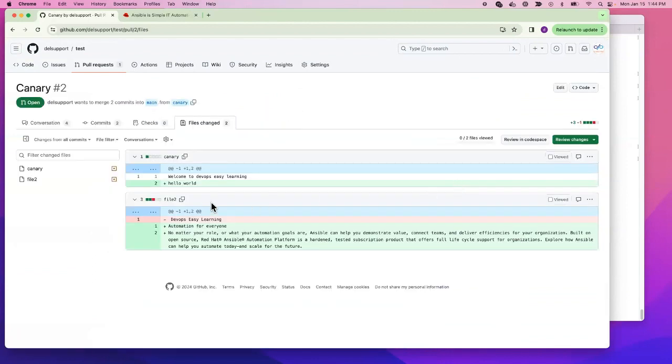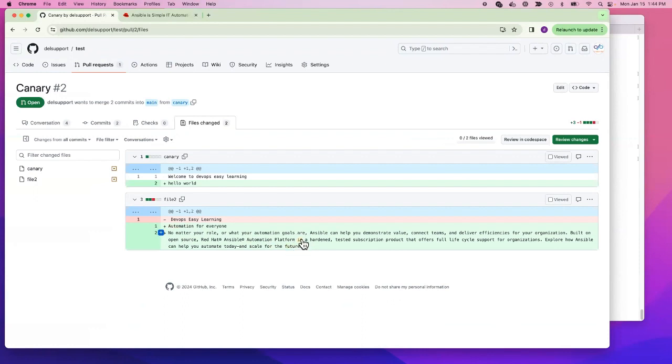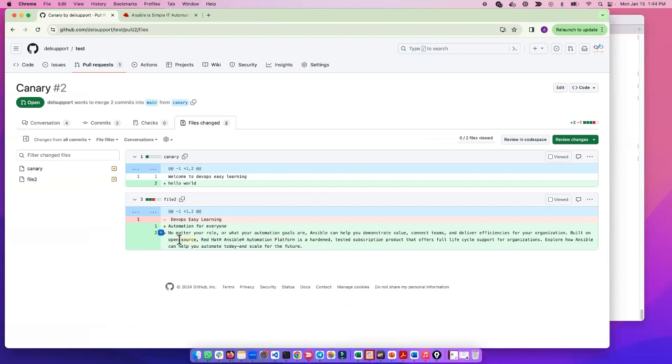Let's say my colleague made a mistake and I want him to change this line. For example, this line says 'automation for everyone'.